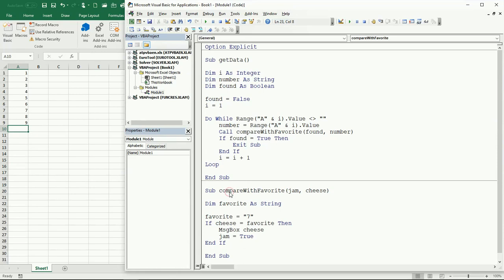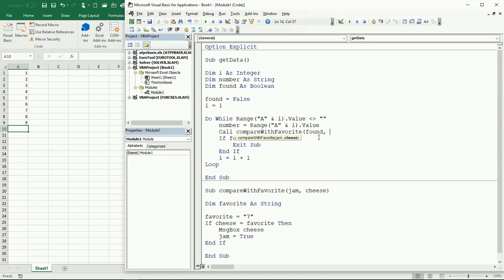When you define a new subroutine, you can specify as many parameters as you need — one, two, whatever. When you call it, you need to send those parameters. As you open parentheses, the tooltip should tell you what to pass first and then what to pass second, as they are defined in the subroutine you're calling. So what's going to be ham? In this case it's found. And what's going to be cheese? In this case it's my number, which is actually a string. Run it and we get the same result.